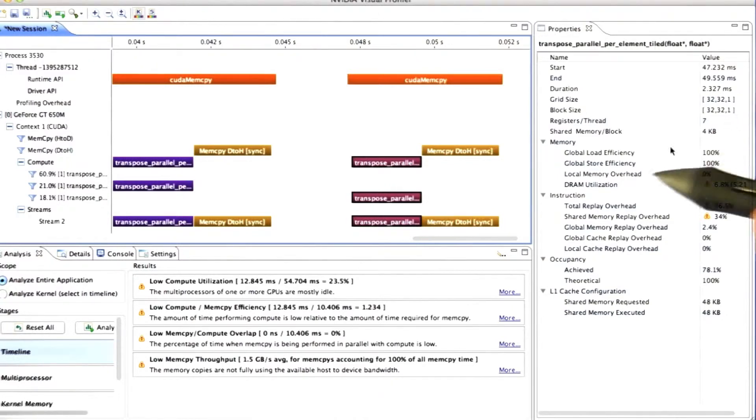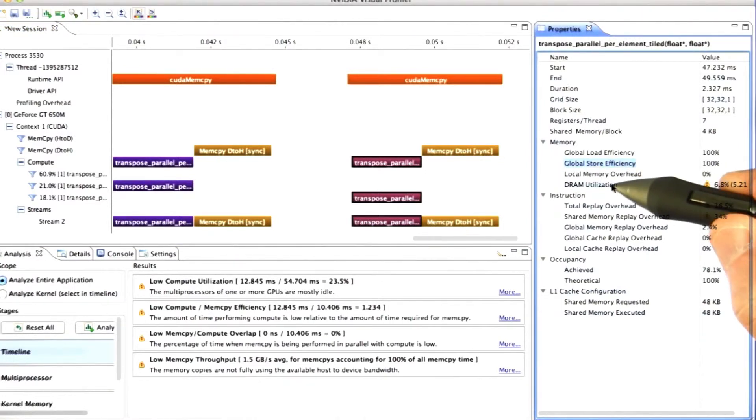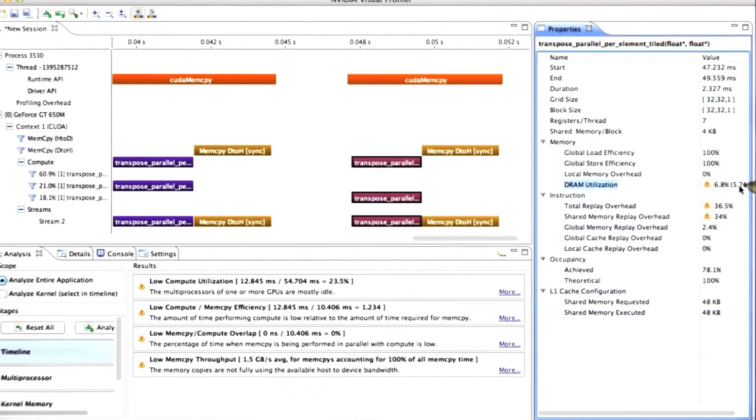And sure enough, we're achieving 100% global load efficiency and 100% global store efficiency. And yet our DRAM utilization has actually gone down slightly. So what's going on? Why is our achieved bandwidth still so low?